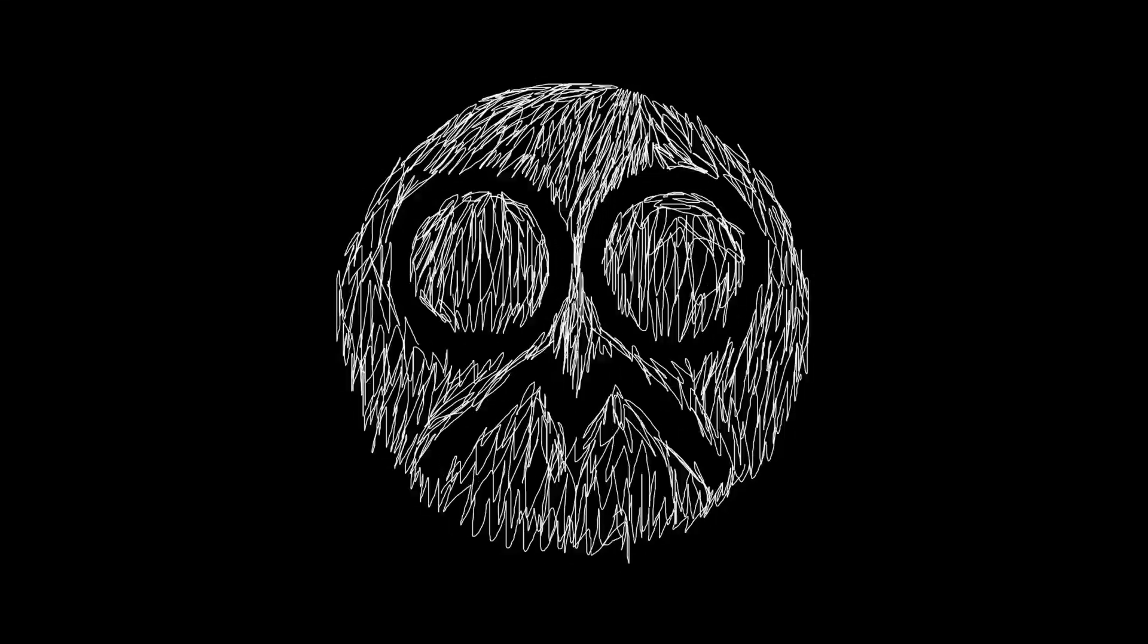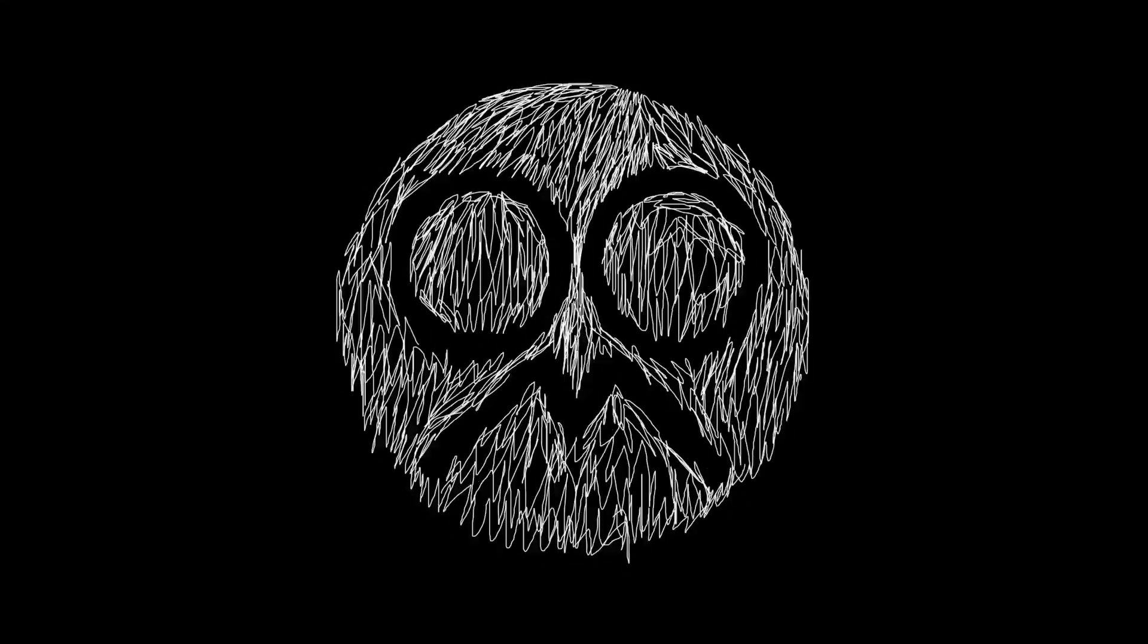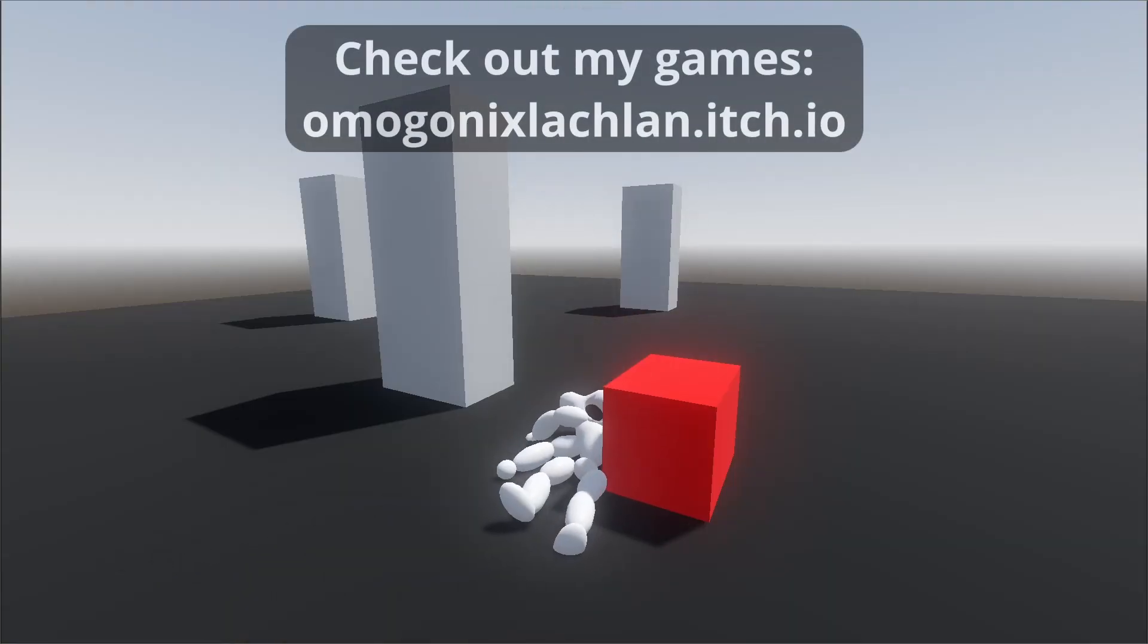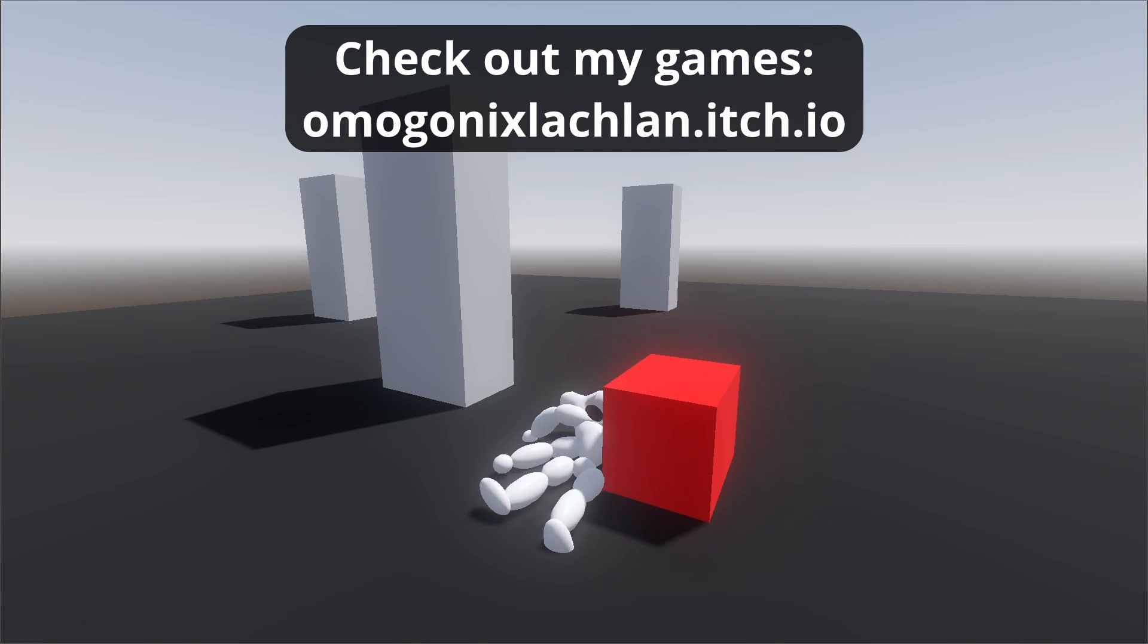Hey everyone, I'm Gunnix here and welcome back to a brand new video here on the channel. In today's video, I'm going to be teaching you guys how to make ragdolls in Godot.